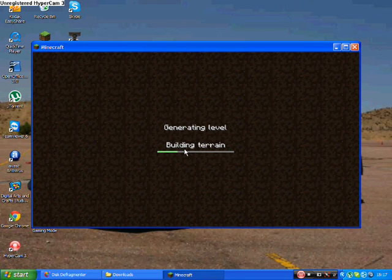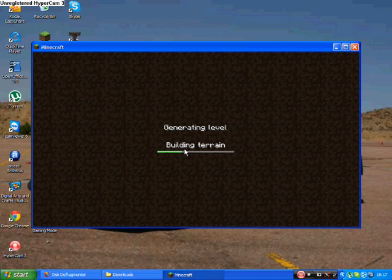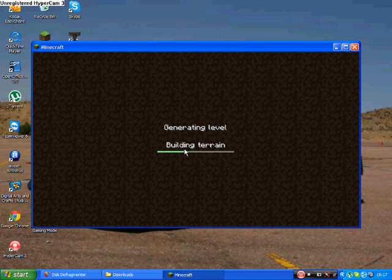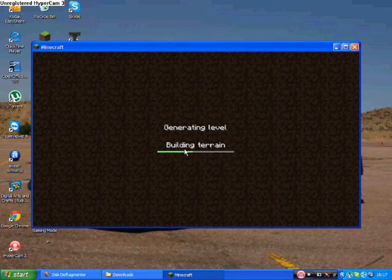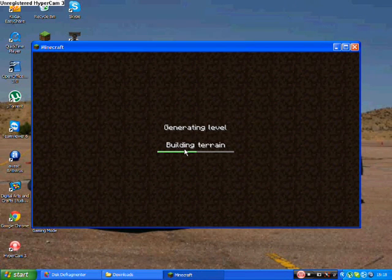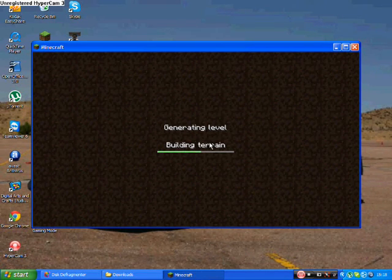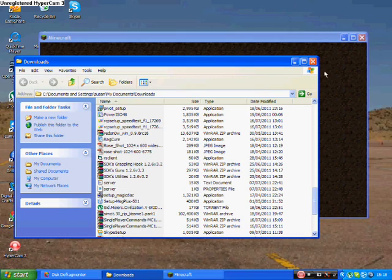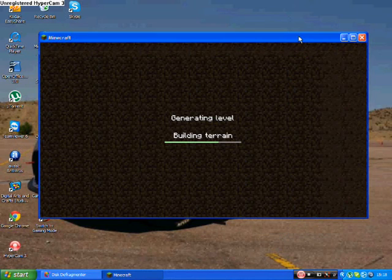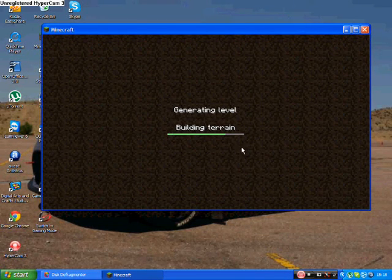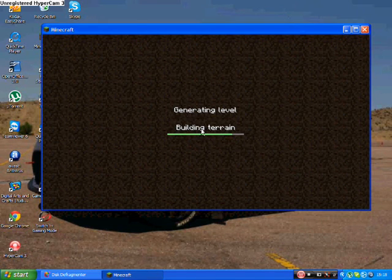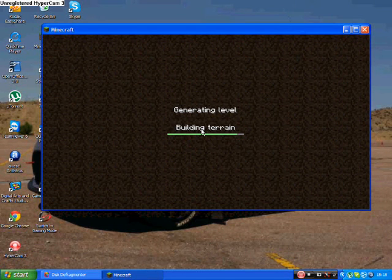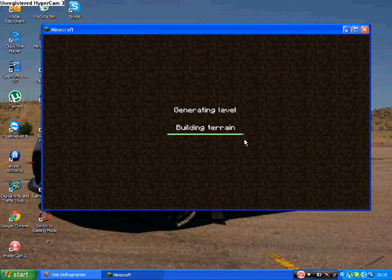It's taking quite a long time, don't know why, probably because I've got my defragment running at the same time. Just skip forward to when it loads. Almost done. My Minecraft is so laggy when I've got recording going on, so sorry about the lag.